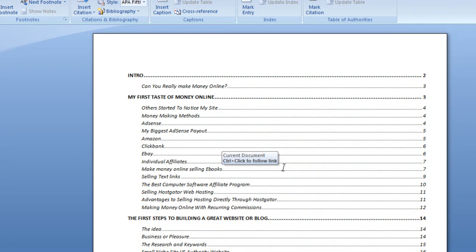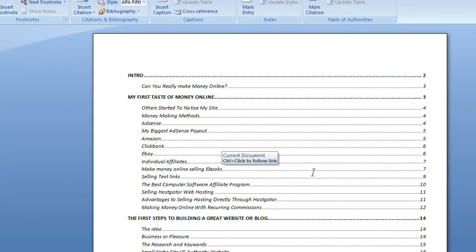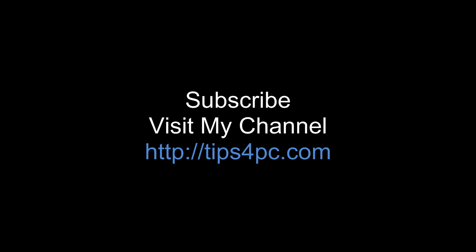Thanks for watching. I hope that helps you make a great Table of Contents.